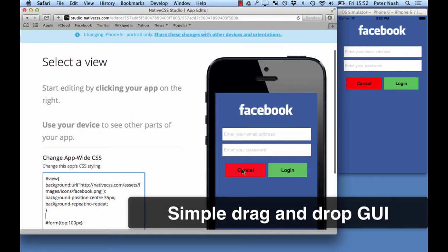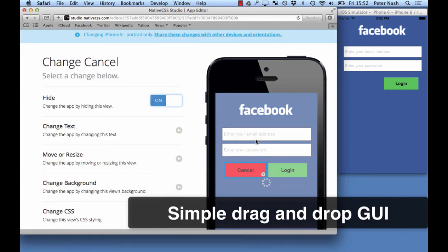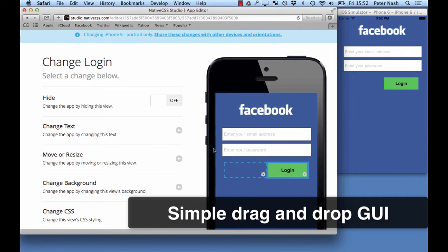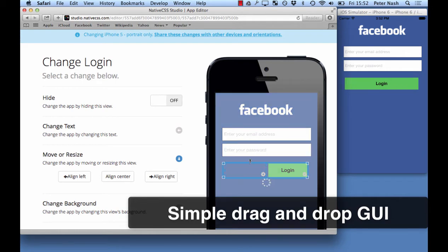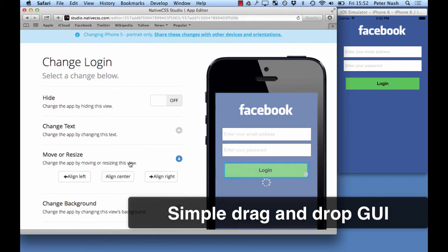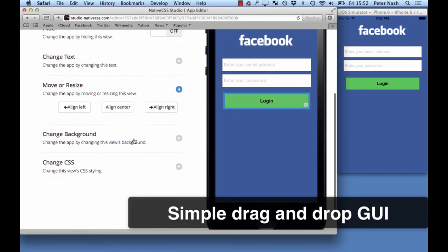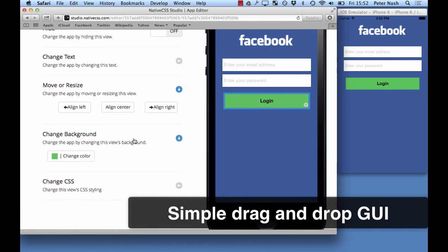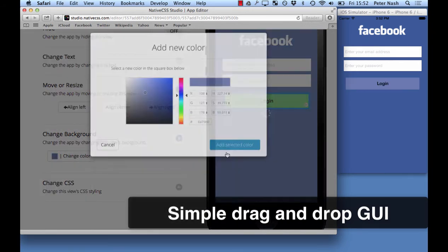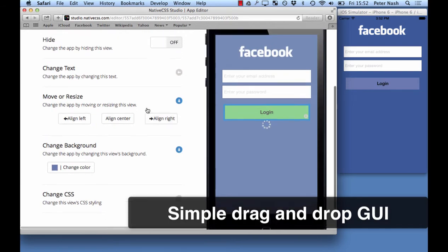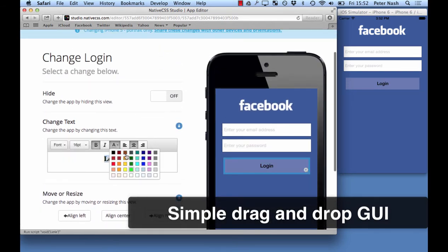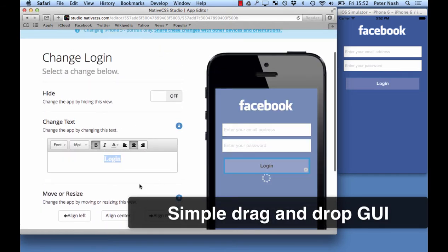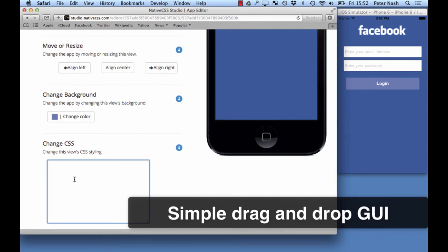Next feature I want to talk about is the drag and drop GUI. So this enables you to make changes with a more intuitive interface. Say for example layout styling or HTML text changes. You can also enter CSS here for this particular view.